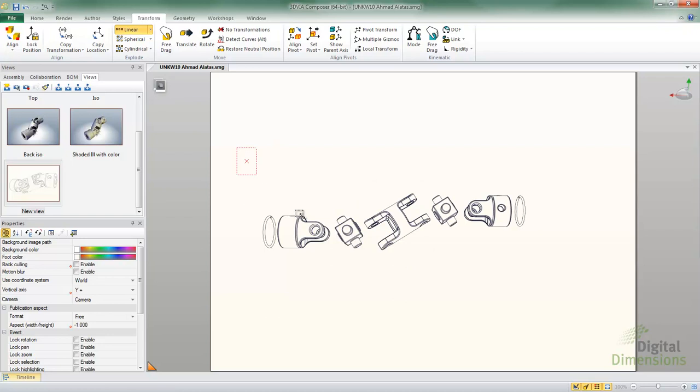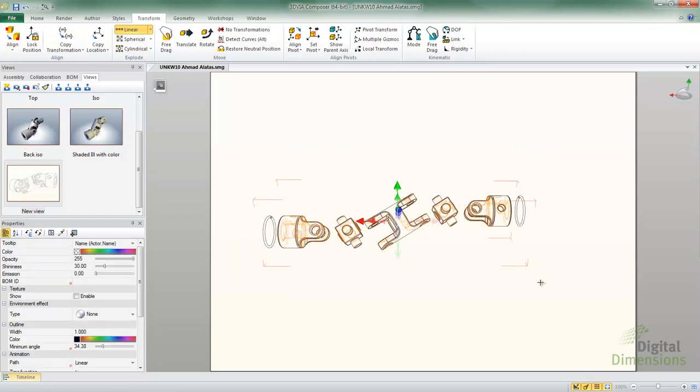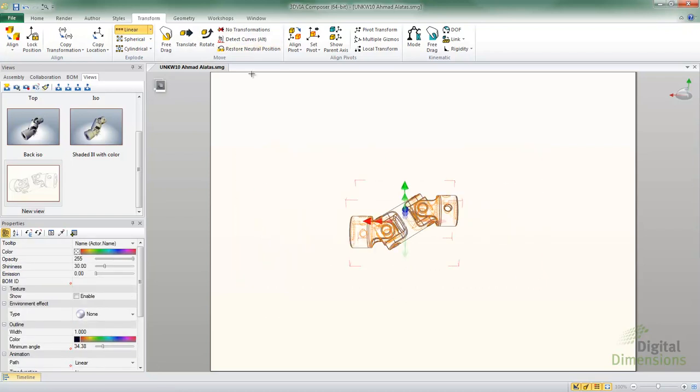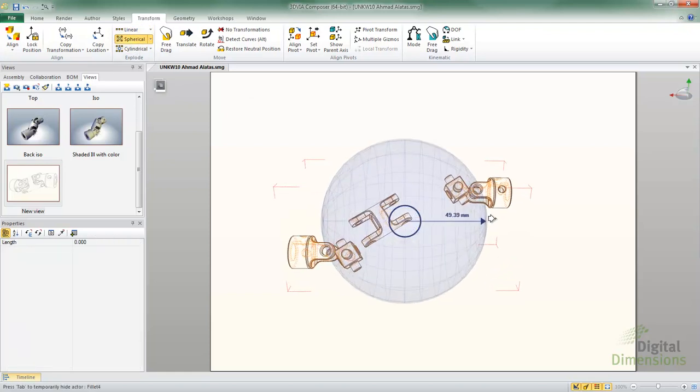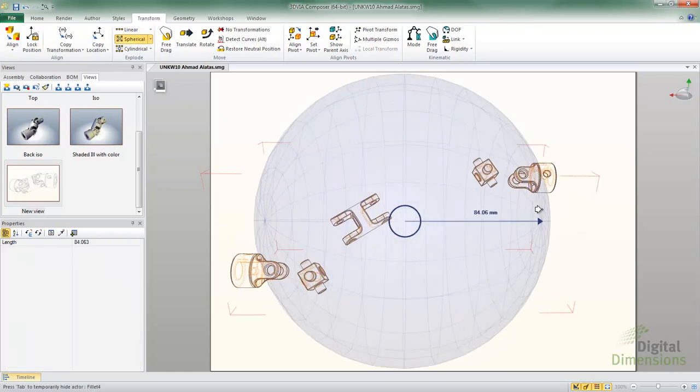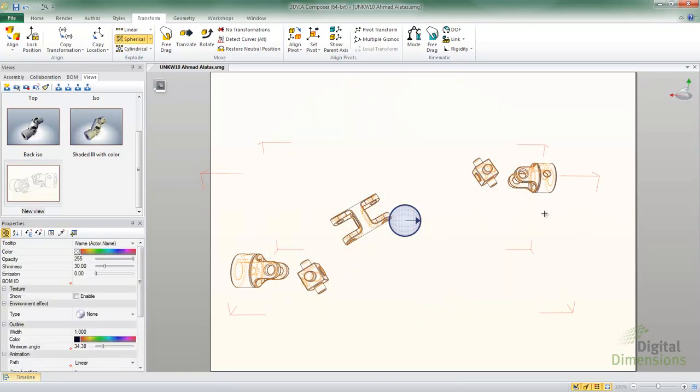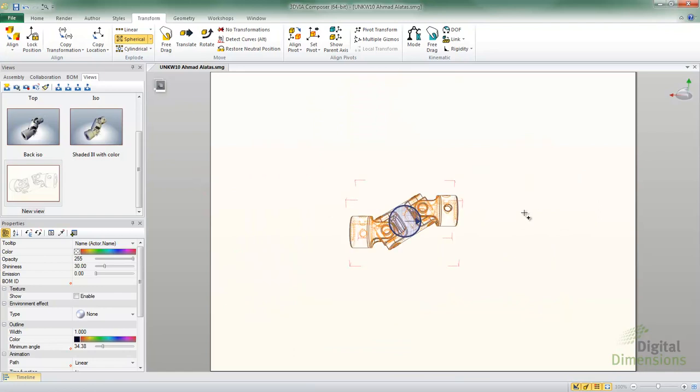Alright, so I'm going to select everything and do a restore to neutral position to put everything back. And let's look at a spherical explode. So I'm going to grab the spherical explode, grab its arrow head, and then everything explodes from a central location.